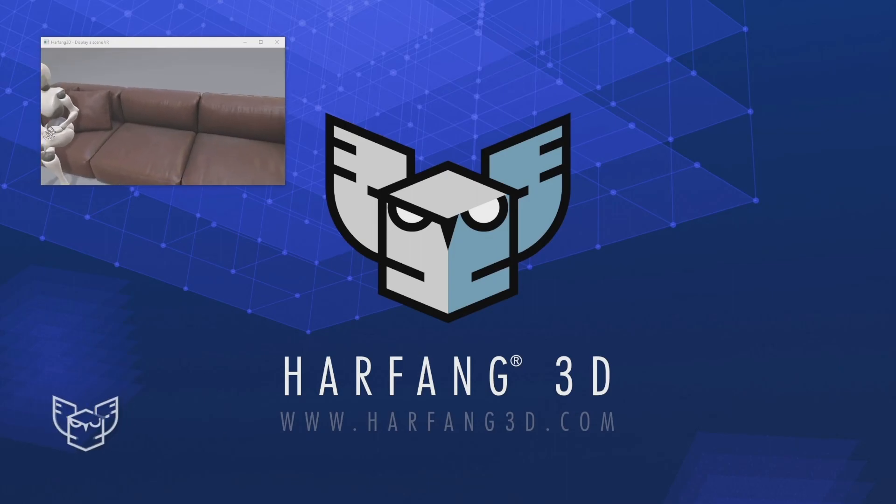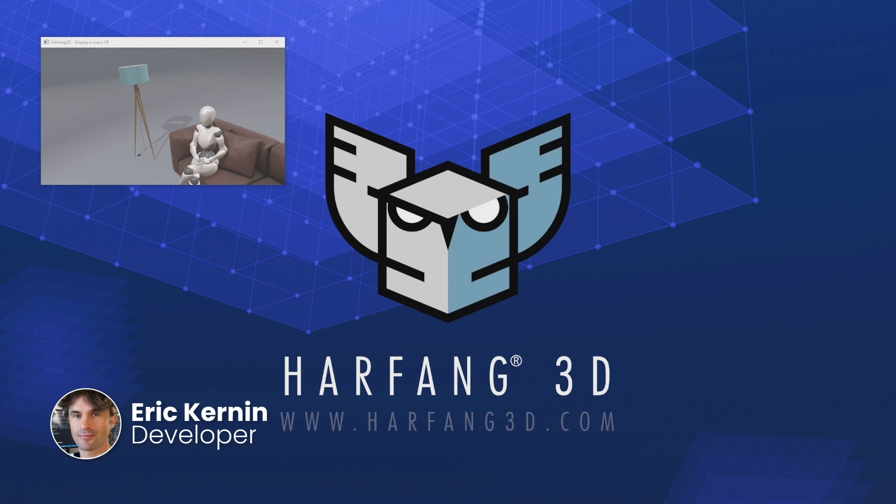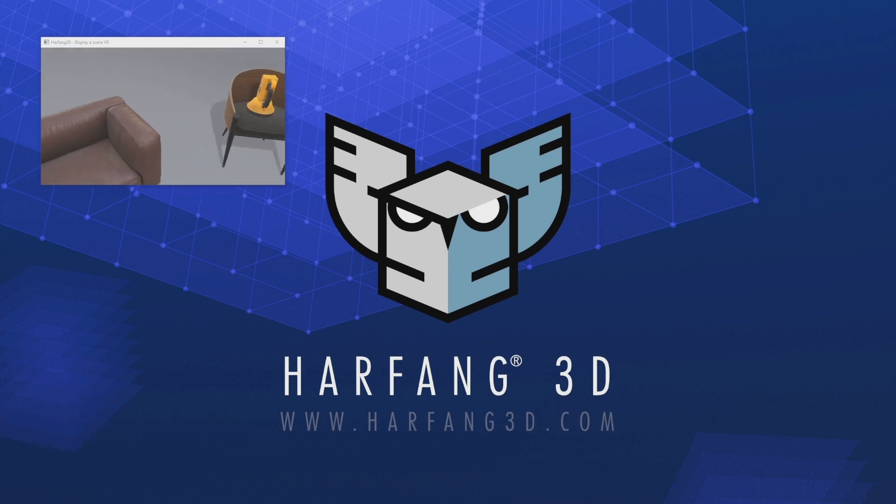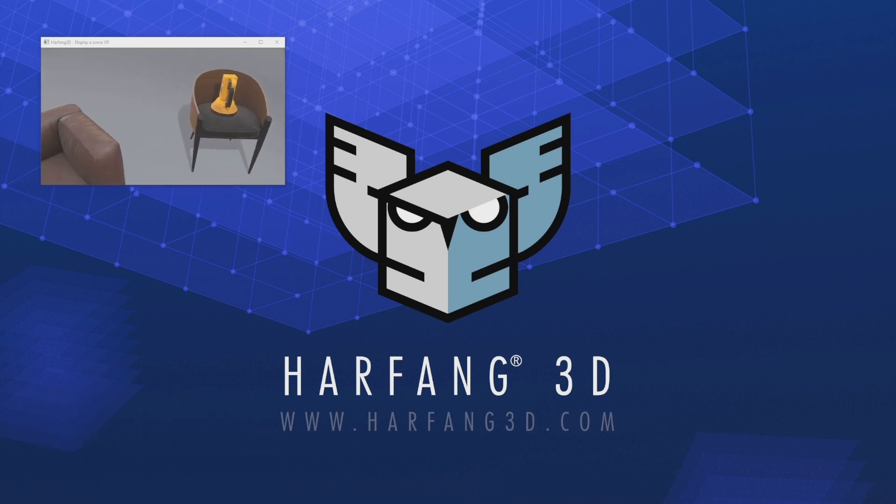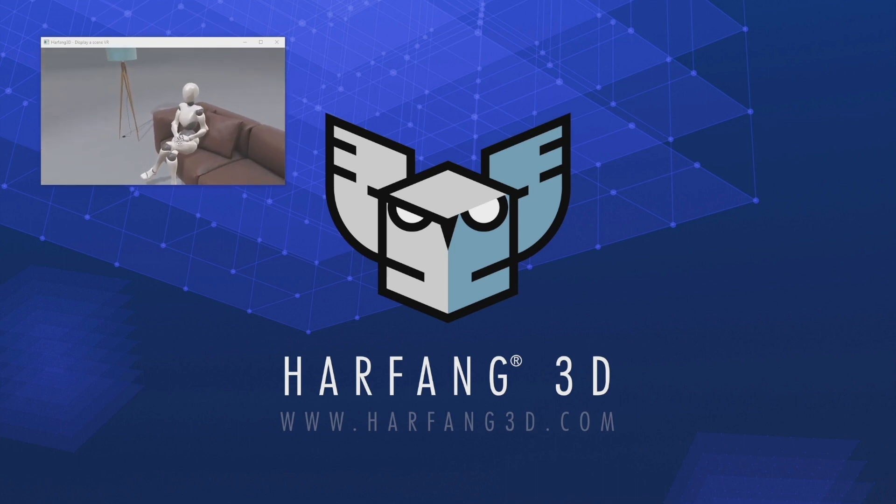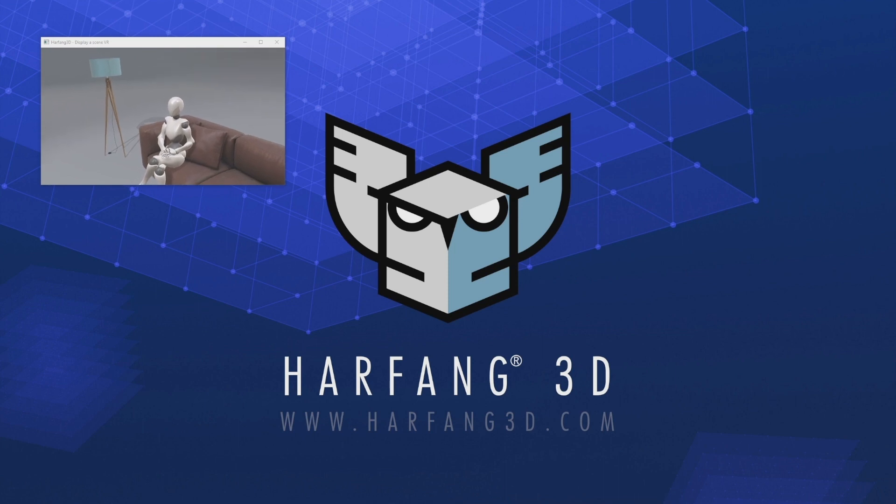Hello, welcome to the second part of this tutorial on how to display a VR scene in Harfon 3D in Python. For those who have not seen it, I advise you to watch the first part of this tutorial. You will find a link in the description.